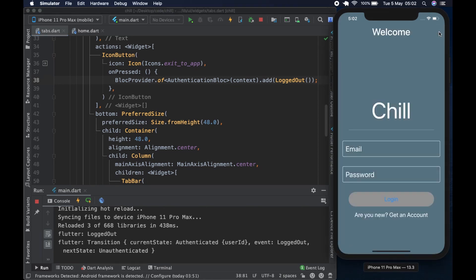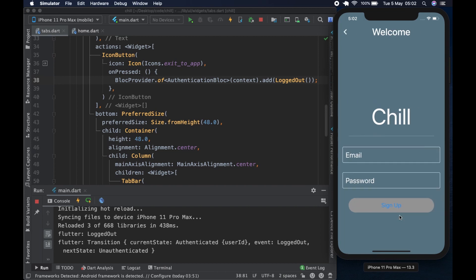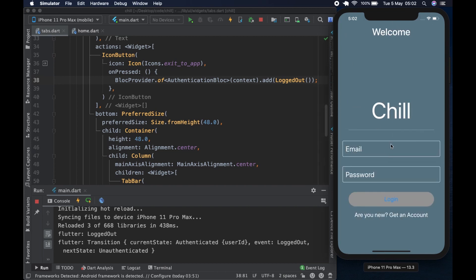Yes, we get logged out. After getting logged out, because we are unauthenticated, our BlocDelegate logs that out and we go back to the login page. From here you can sign up if you want, or you can log in. So basically, that is that.